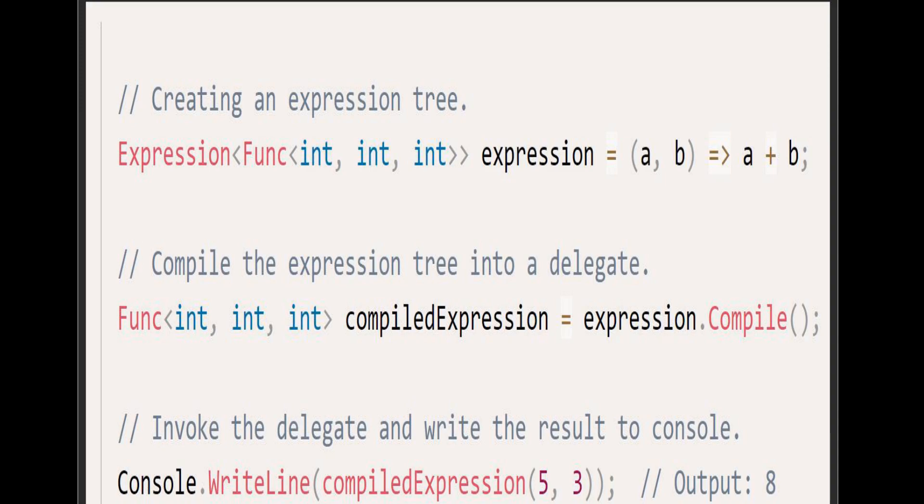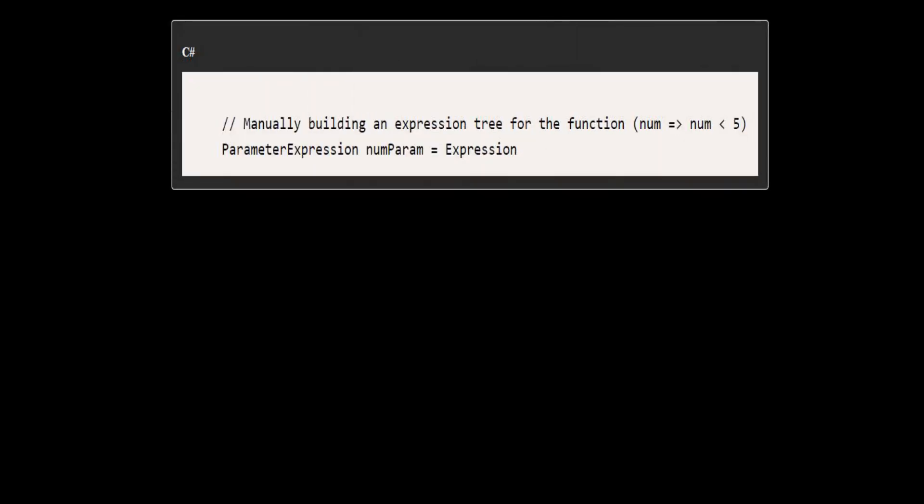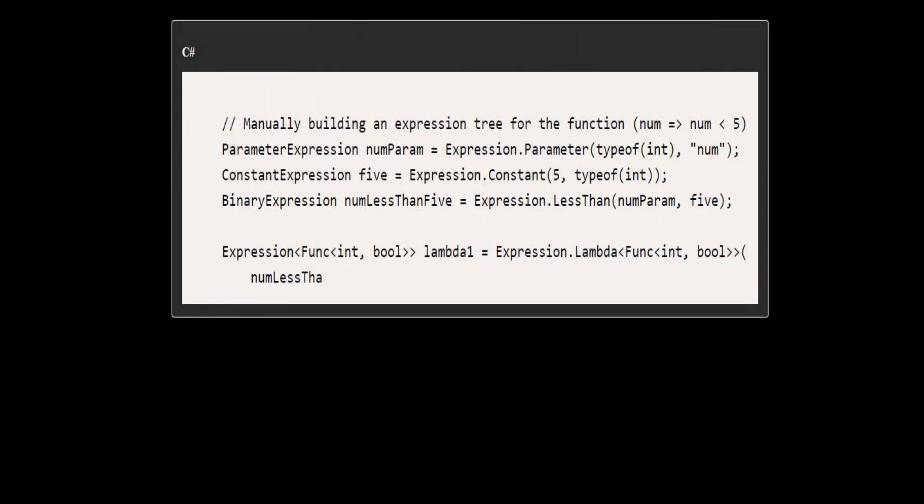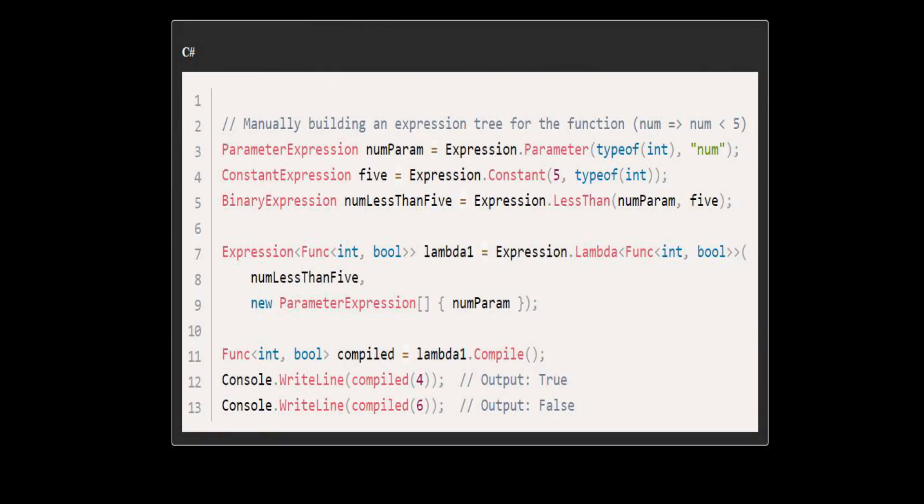Now in the second example we will build an expression tree manually and then run it. This is a bit more complex example, but it demonstrates the power of expression trees to create and execute code dynamically. Here we first create a parameter